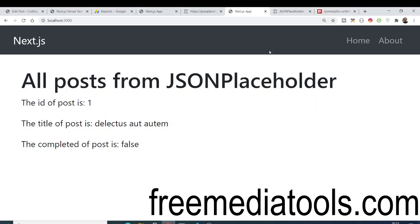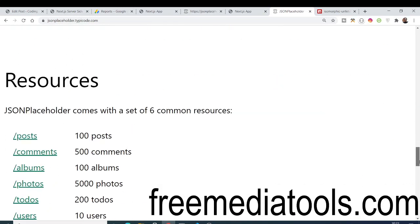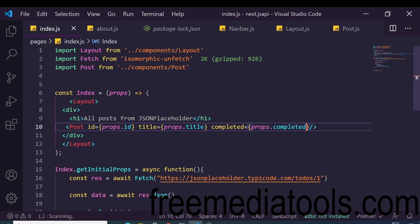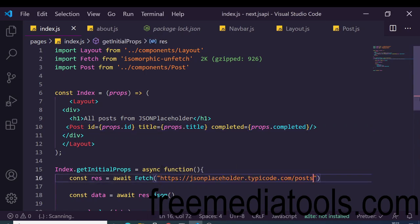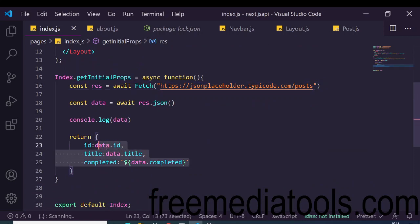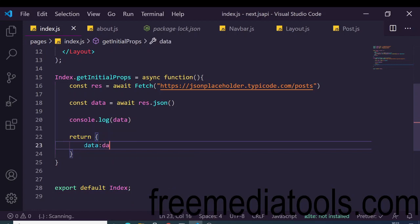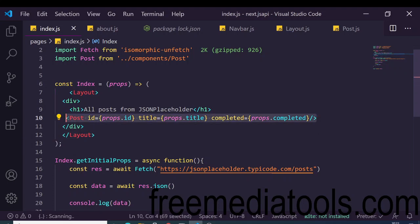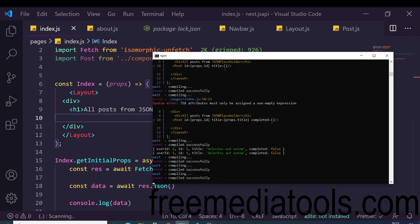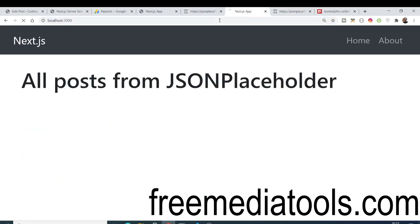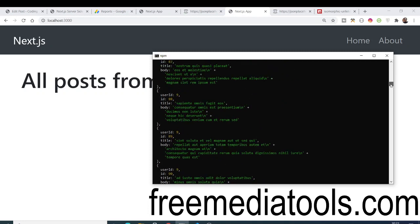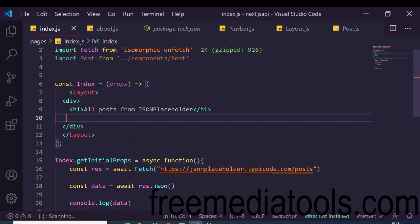Now we change the API endpoint to fetch multiple posts — the /posts endpoint returns an array of 100 objects. We update the return statement to simply 'data: data' and console log the result. Refreshing shows the console returning an array of 100 posts.